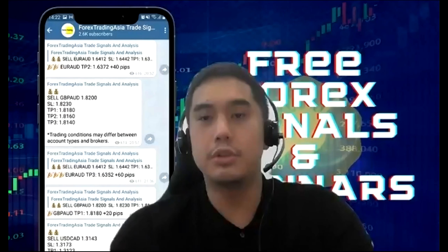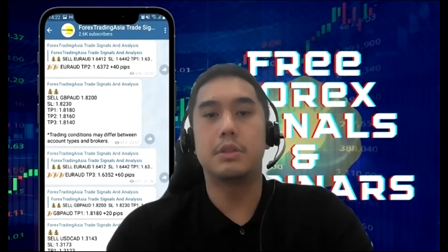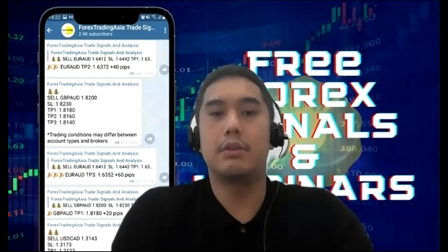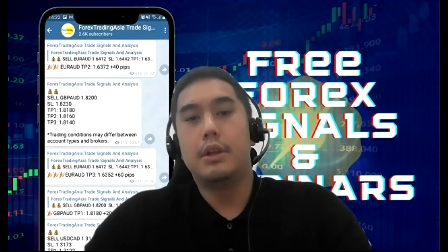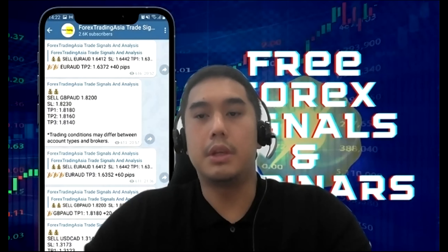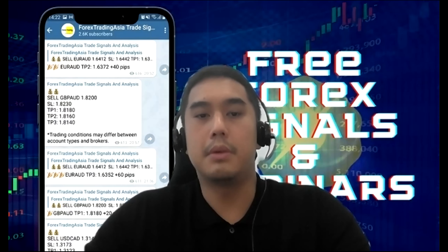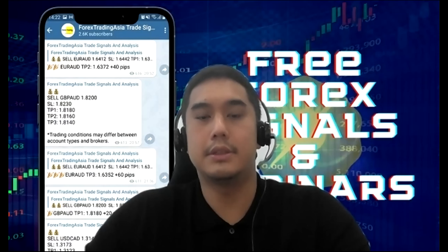Here we will be going through what could move prices, possible trade ideas and also highlighting potential targets and risk. A disclaimer: any information shared during this session is not intended to be a trade recommendation. It is solely the opinion and views of the speaker. Please remember to do your own analysis prior to entering any trade.